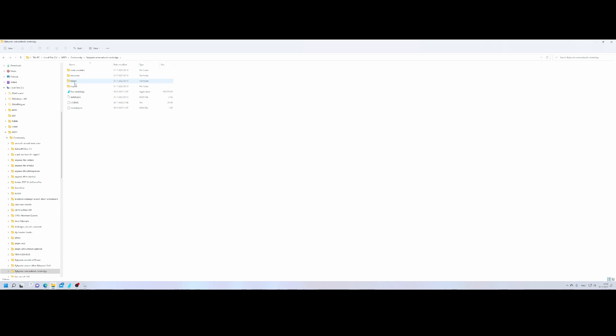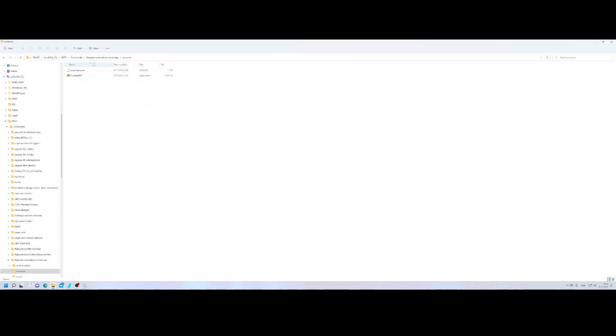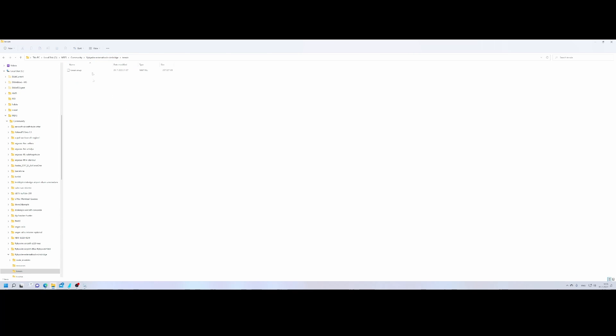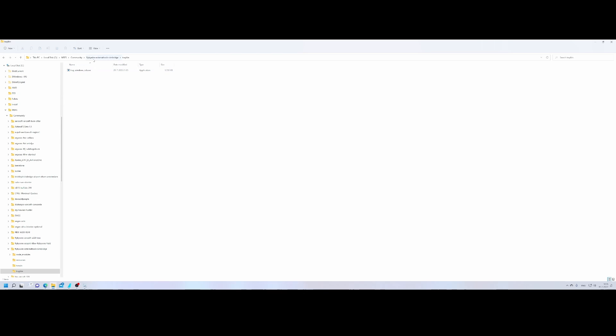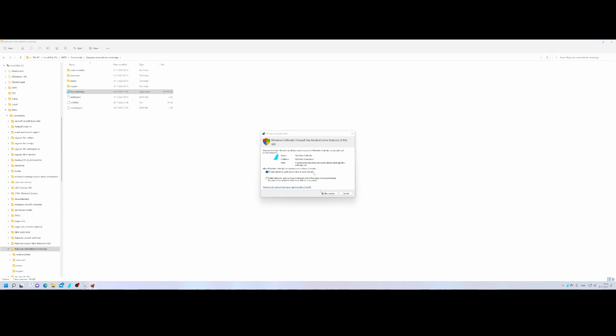It contains the notes, the resource, the terrain and tray bin, and it also contains the FlyByWire SimBridge and of course the license. It's an application which is separate. Normally you needed to download it manually and then you could use it, but for now it will contain everything including the modules which are required, the resources which are required, and also the terrain map and the tray bin.